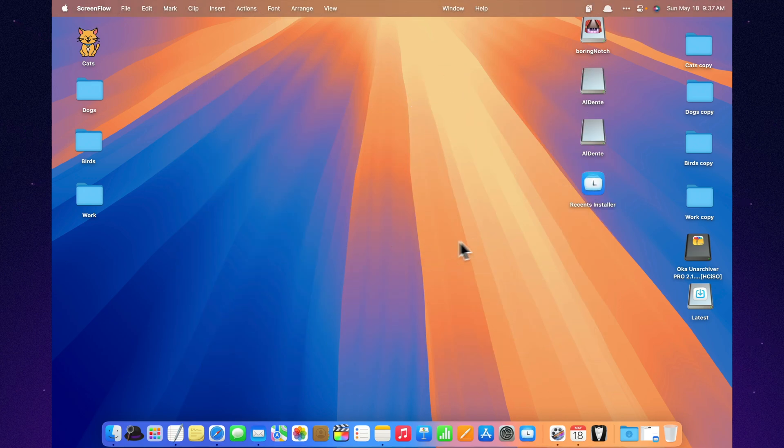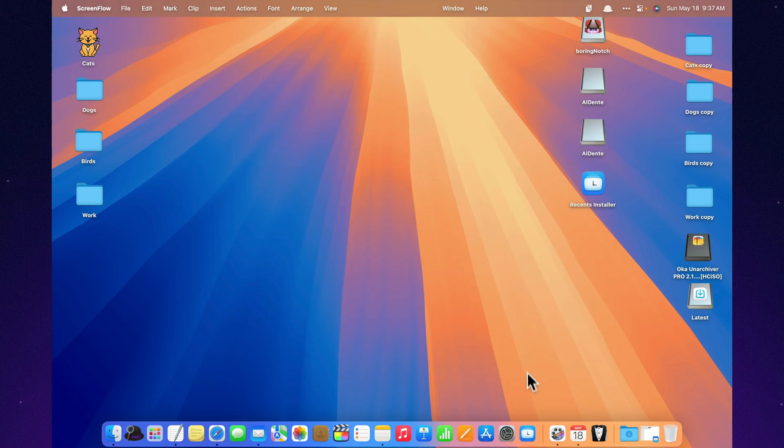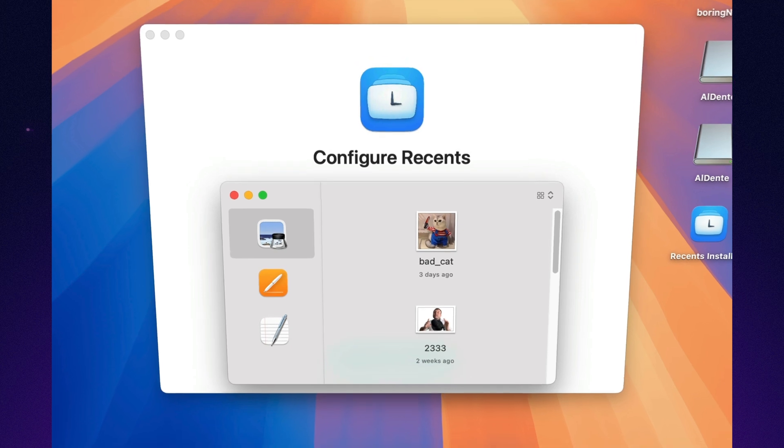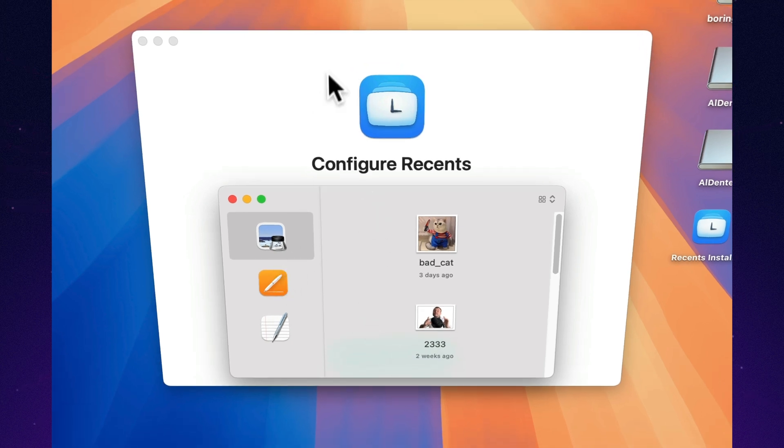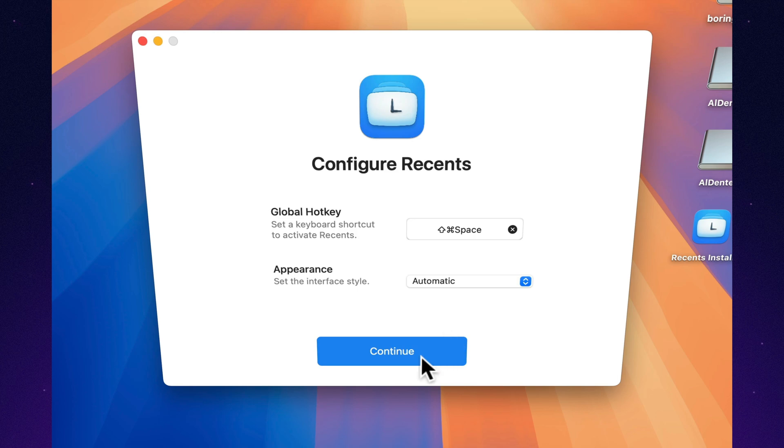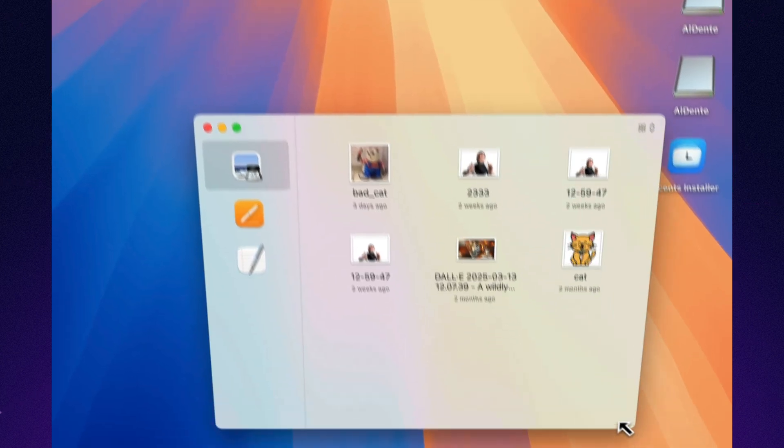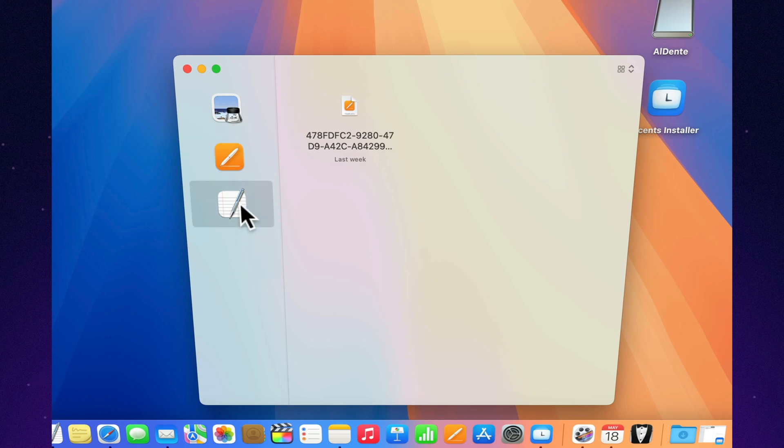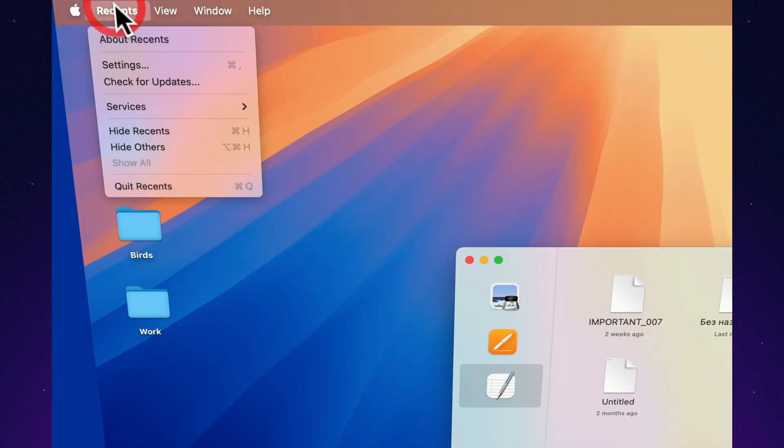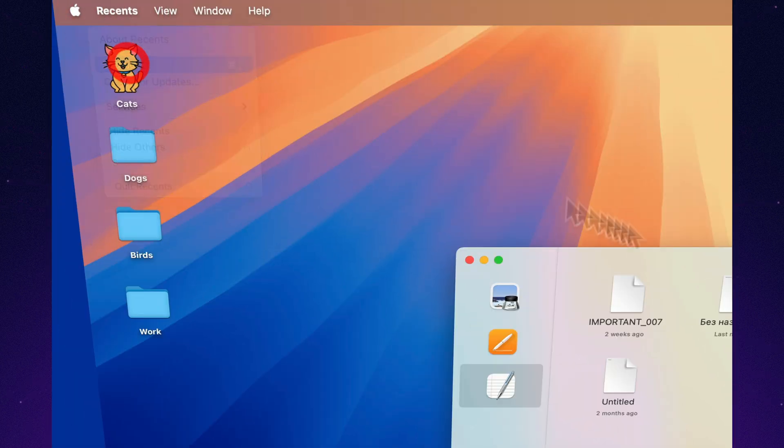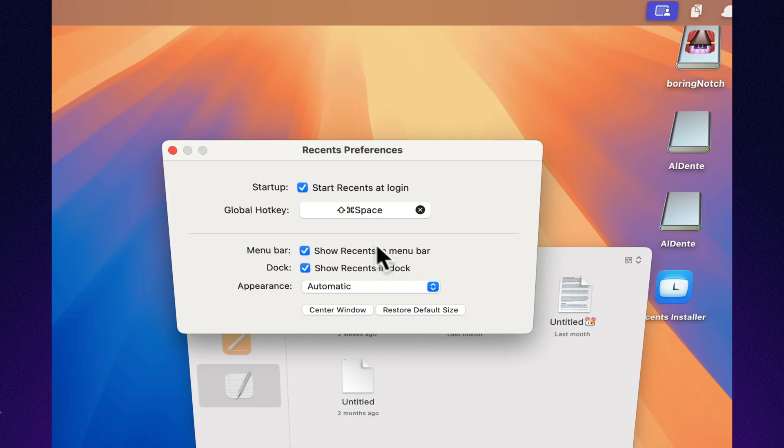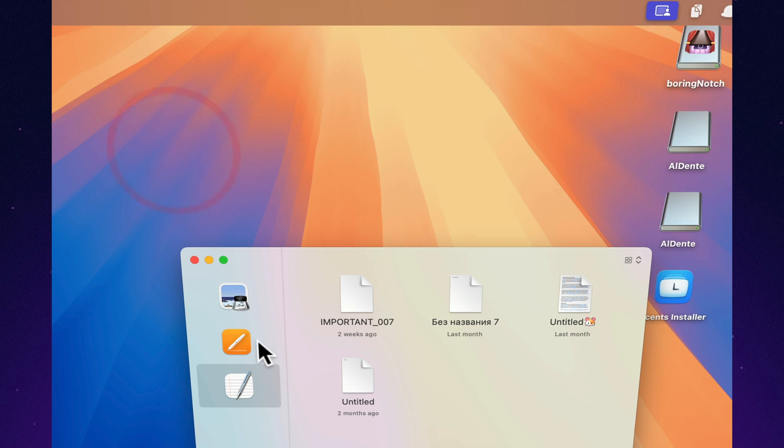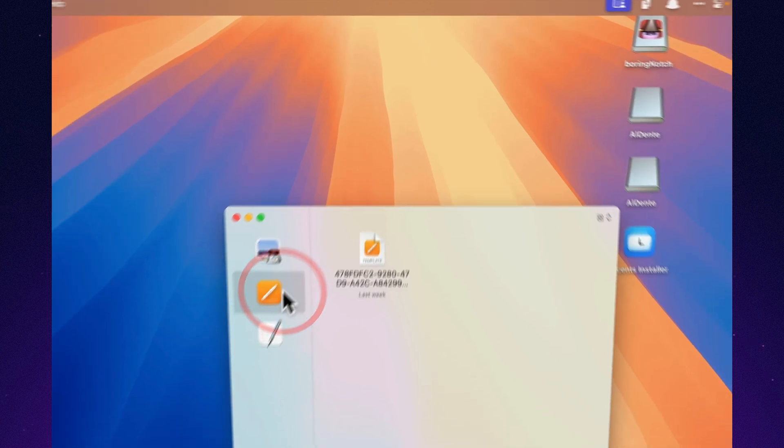Always digging through folders to find that file you just used? Recents fixes that instantly. It's a sleek file launcher for Mac that brings all your recently used files into one smart, sortable list. Whether it came from Keynote, Photoshop, Xcode, or even your browser, Recents grabs it, sorts it, and makes it launchable in a click. No more hunting, scrolling, or guessing where you saved something. With Recents, you spend less time searching and more time actually getting stuff done.